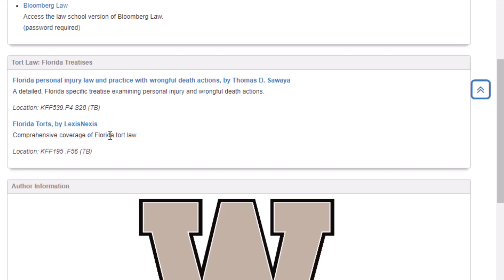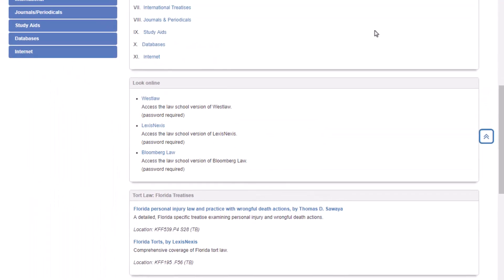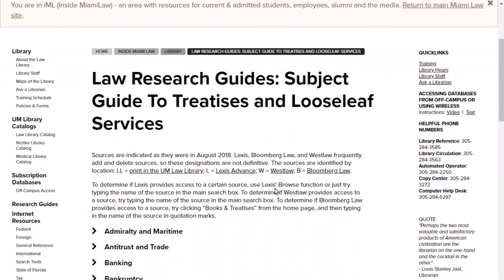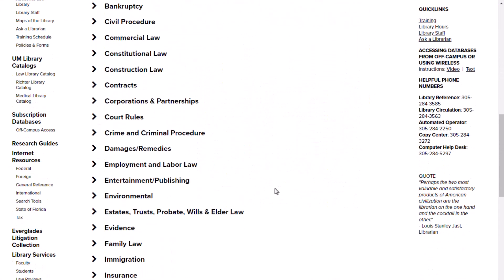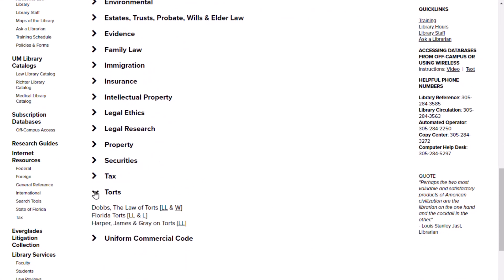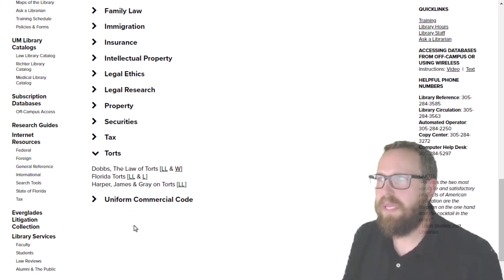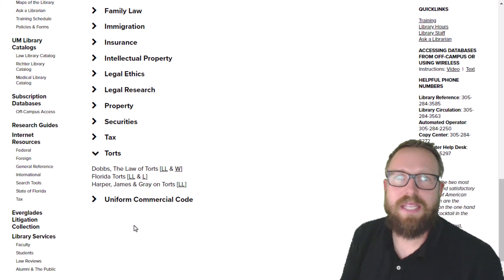Now, if the research guide isn't good for your law school — like here we're looking at Western Michigan University Cooley Law School — I just did a search for Miami Law's research guides. Here are all the different subjects they have. If we go down to torts, we can see there are a couple more here. 'Florida Torts' was in Cooley's research guide as well, but there are a couple others that look really good. You can click on these and go to Lexis or Westlaw and it will take you to them. These librarians are telling us these are really good resources. So those are library research guides and they're fantastic.